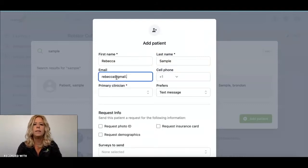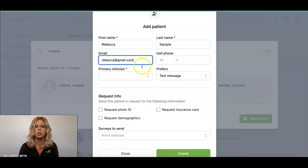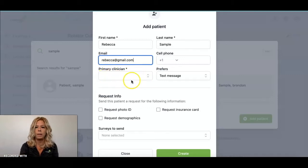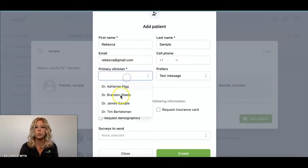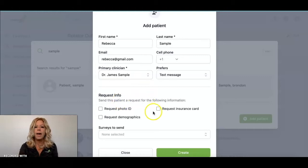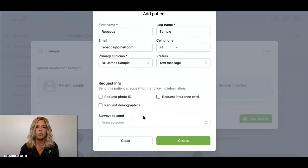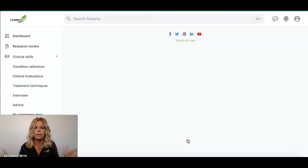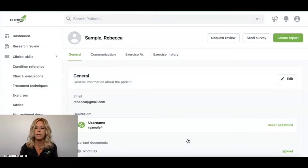On this page there are quite a few things you can do with the demographics. Note that if you are a provider logged in as the provider, your name will automatically populate. If you're a staff member creating that report for one of the providers, you'll need to choose which one you're creating it for. You can also request information from the patient or send out disability questionnaires. For now, we're just going to go ahead and create that patient — and now we're ready to send out a report.